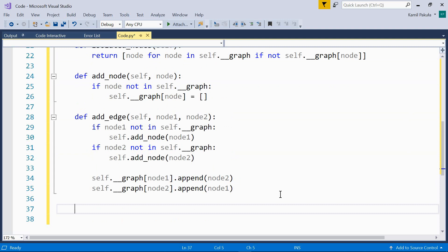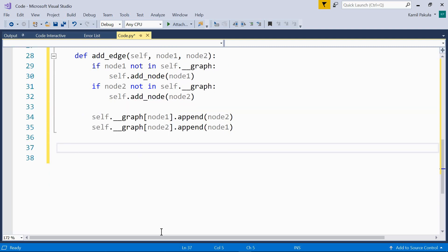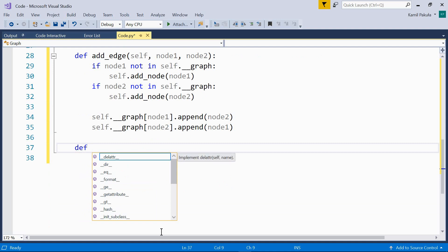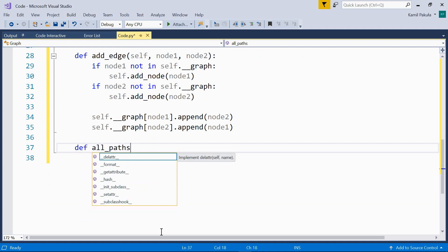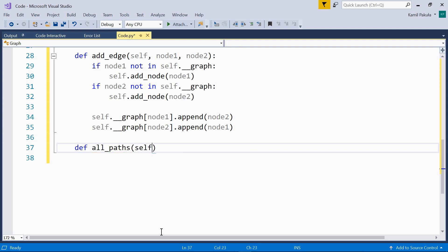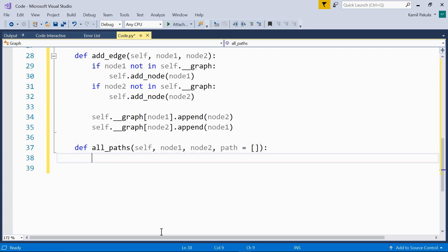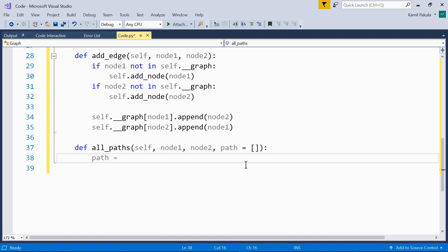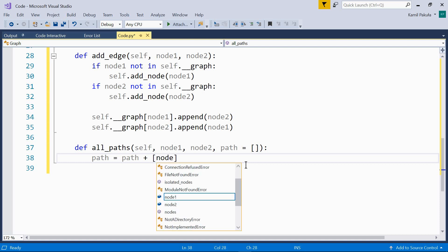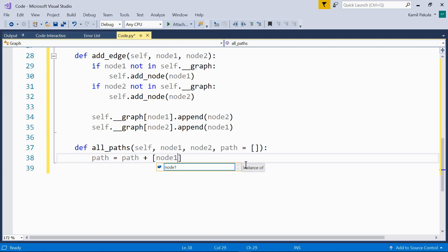Now, let's add the two methods we need at the end of the class definition. Let's begin with a method that returns all the paths between two nodes. So, def all_paths, self, node1, node2, path equals an empty list. The optional path parameter is set to an empty list, so that we start with an empty path by default. Now we add node1 to the path.